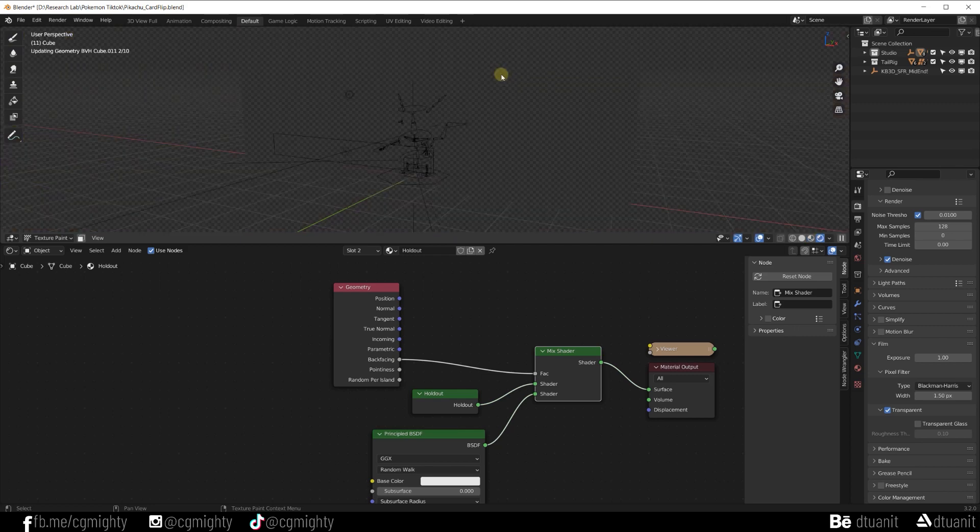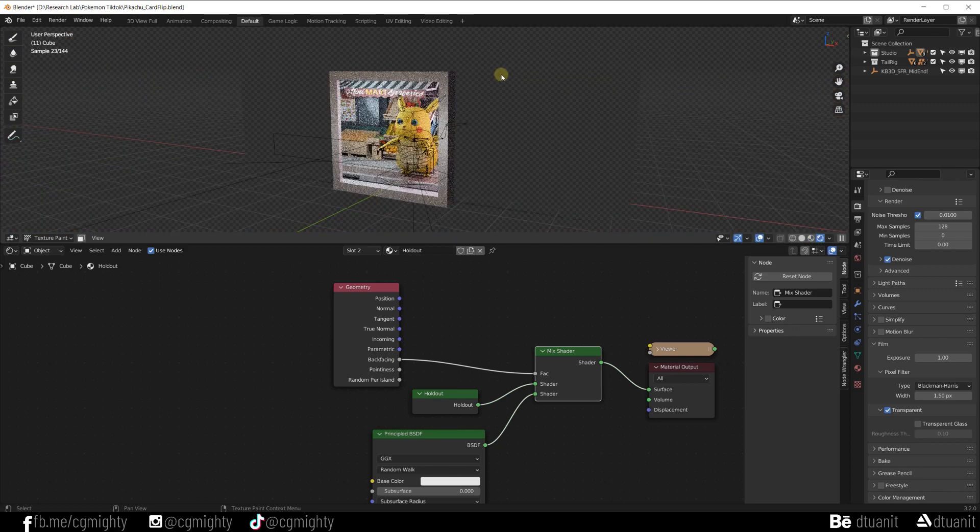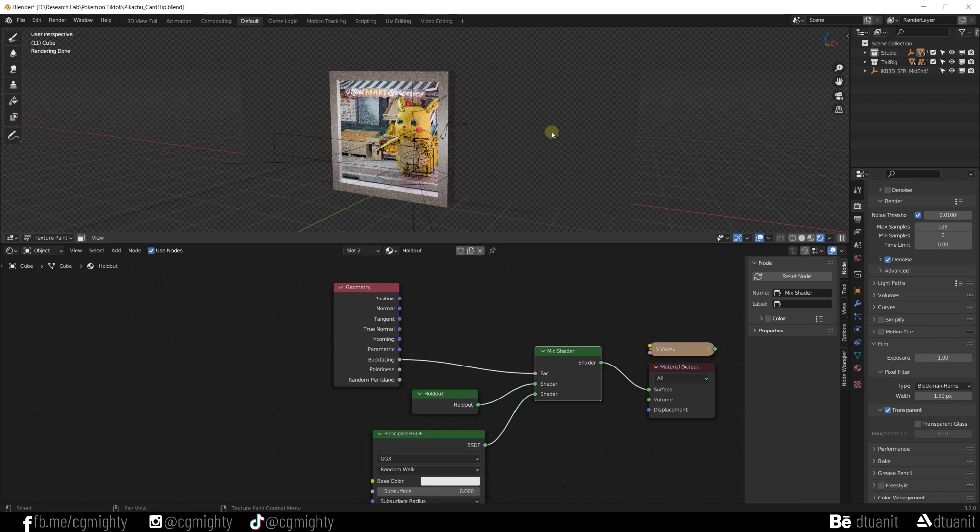Let's switch to render view. As you can see, everything is working as expected.